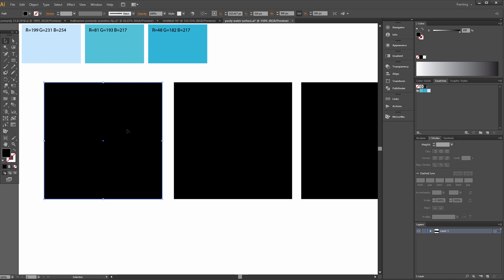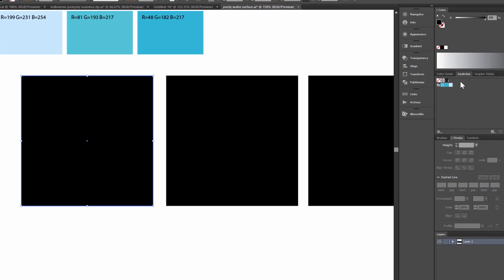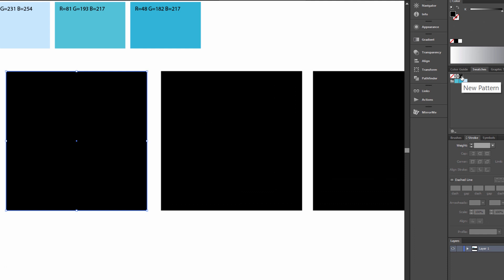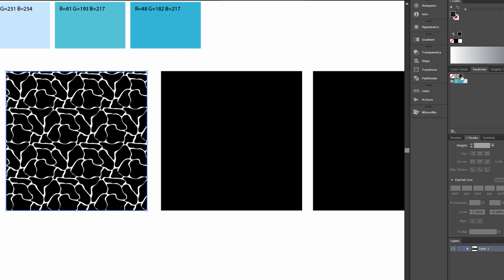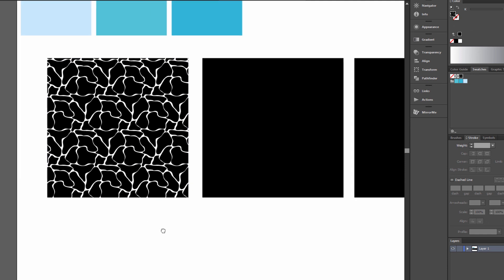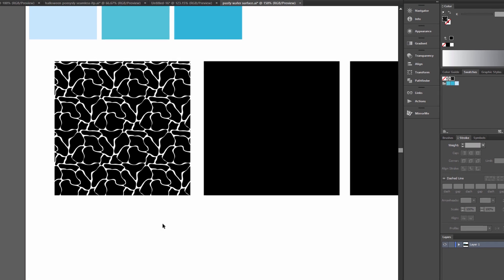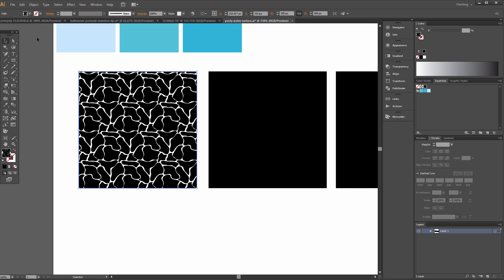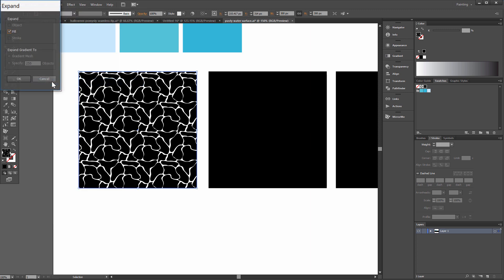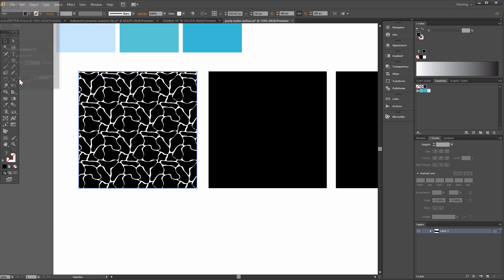And now with this one, go to the new pattern we made. Select it and go to Object > Expand. Fill.